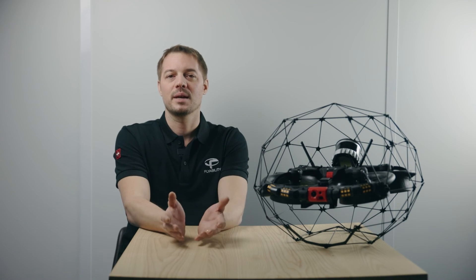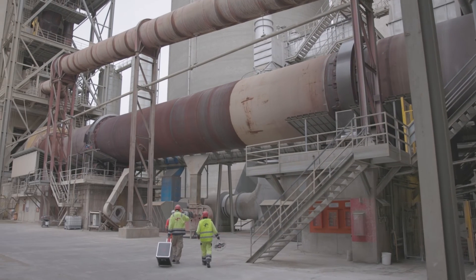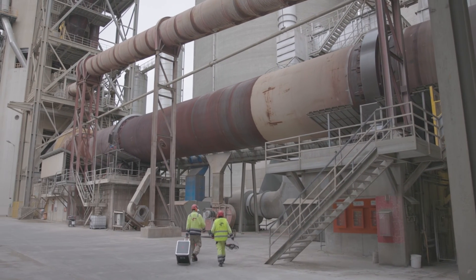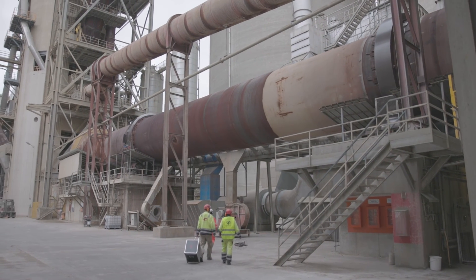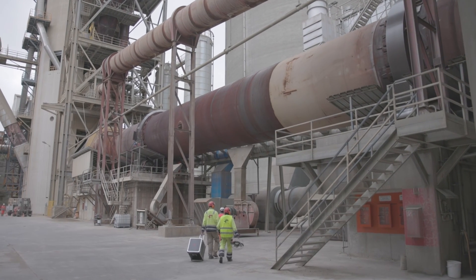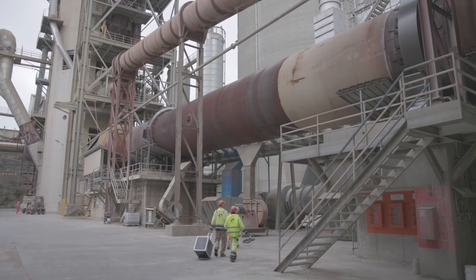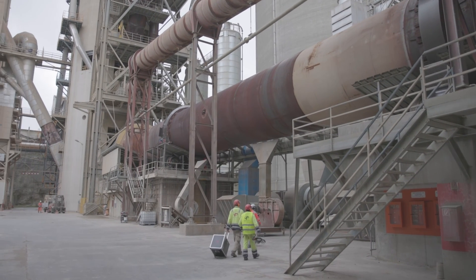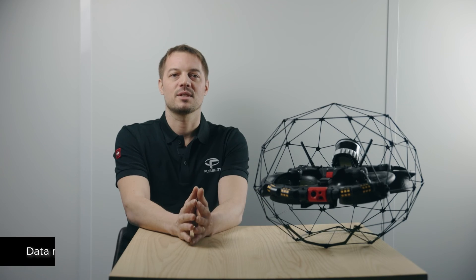This is a major step forward. It allows you to go from flight-by-flight to asset-based inspections. The first benefit of asset management comes in the field, where all flight data from an inspection is automatically merged at capture time.